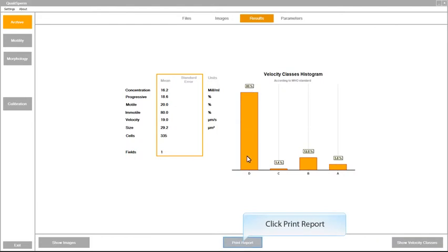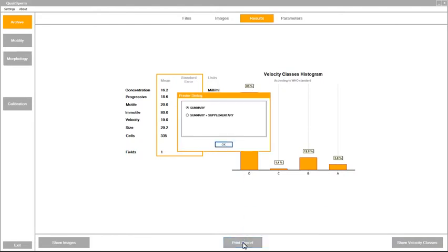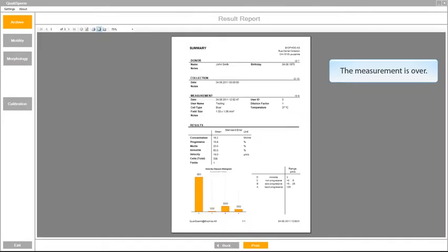Within a few minutes the entire analysis is completed and Qualisperm generates a report which you could print, save or email.